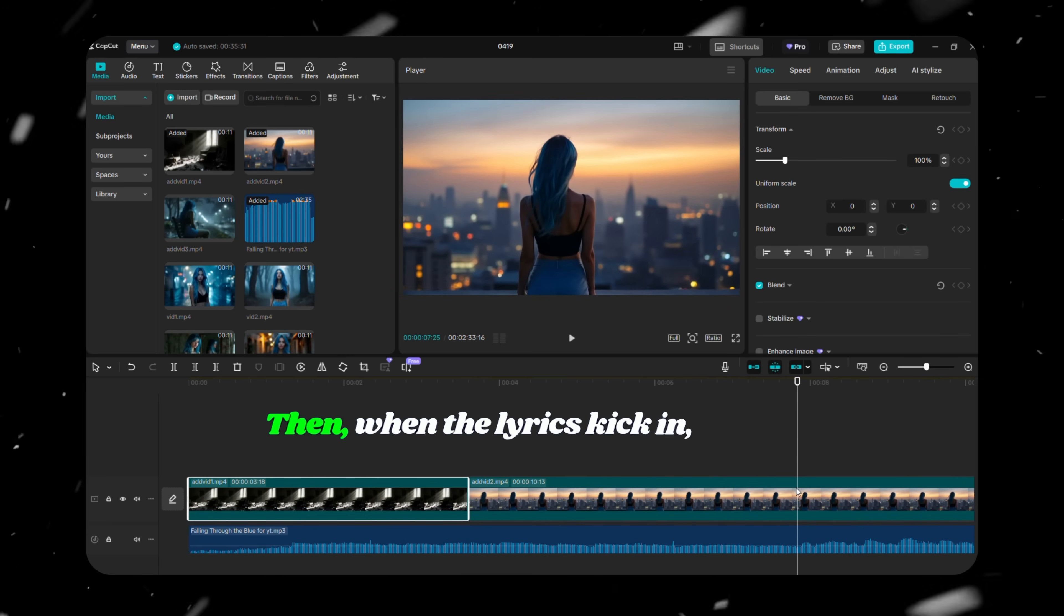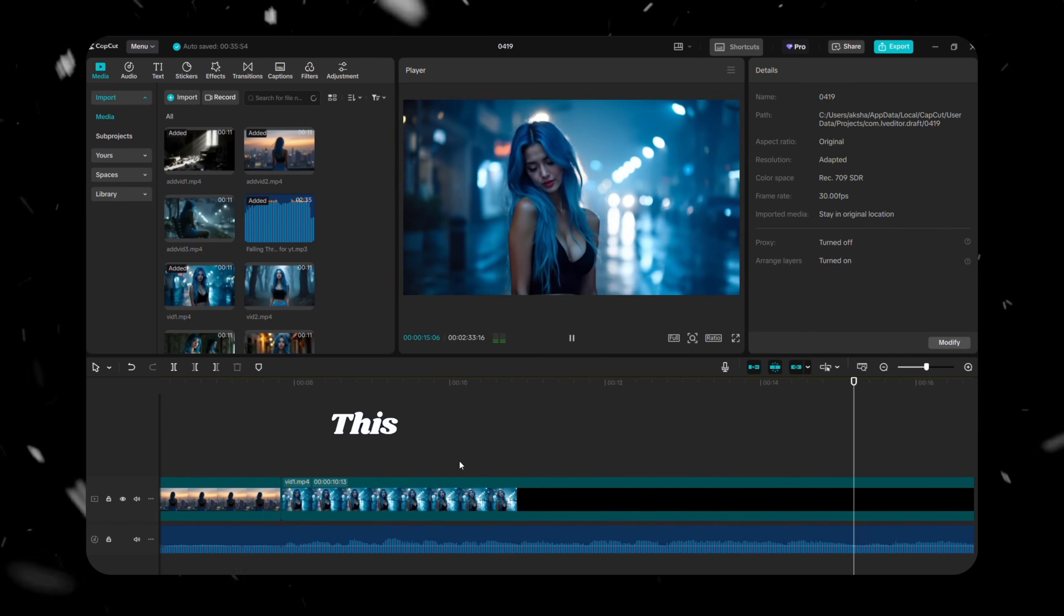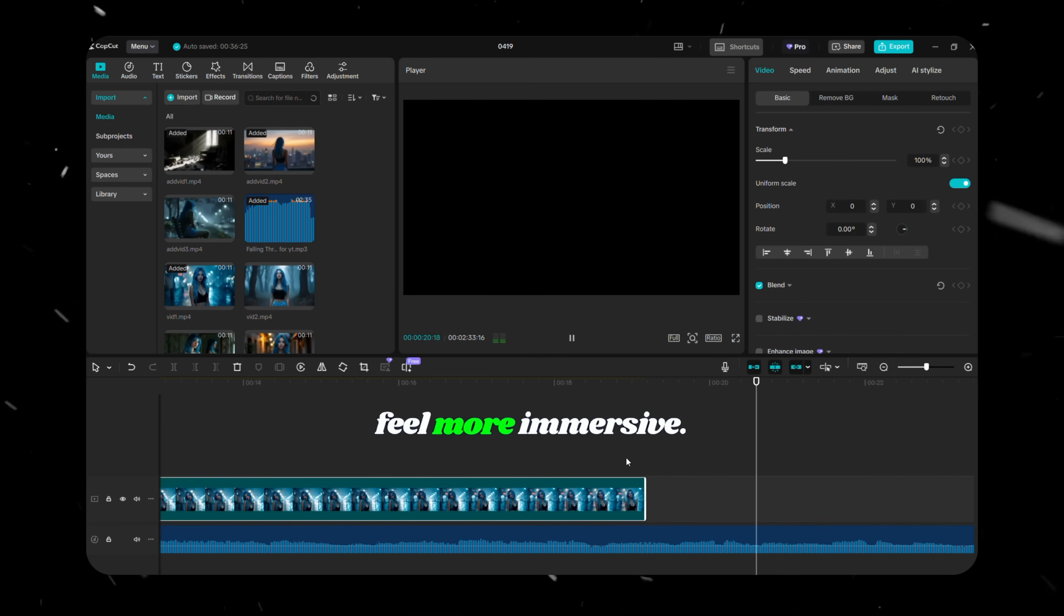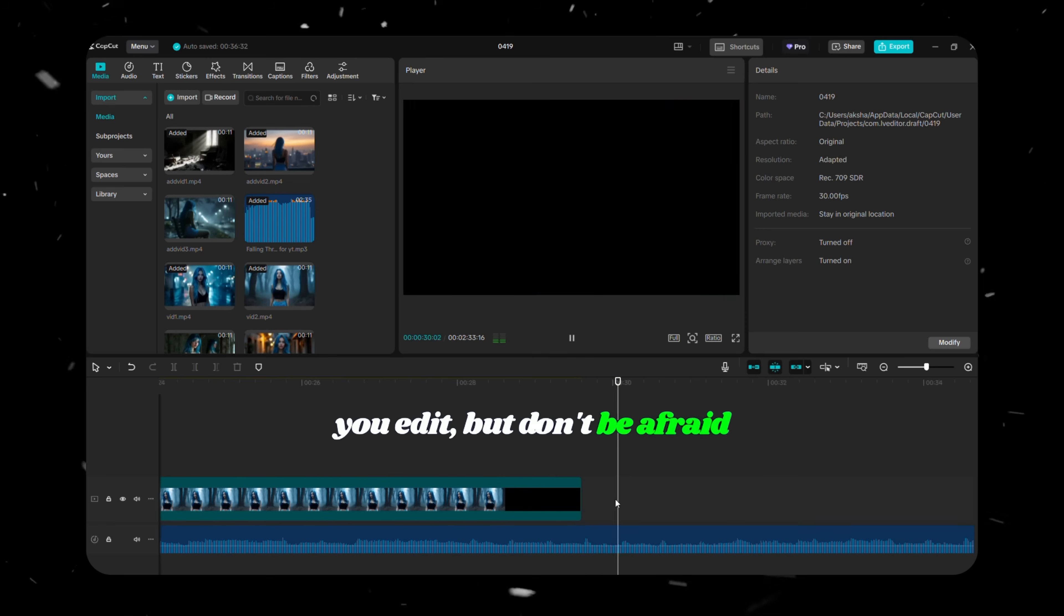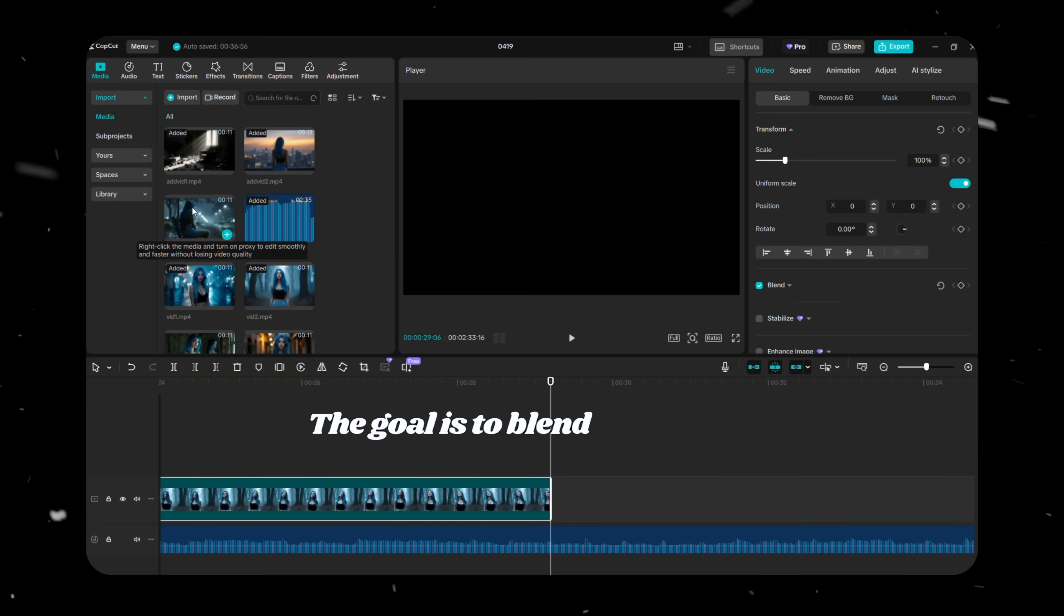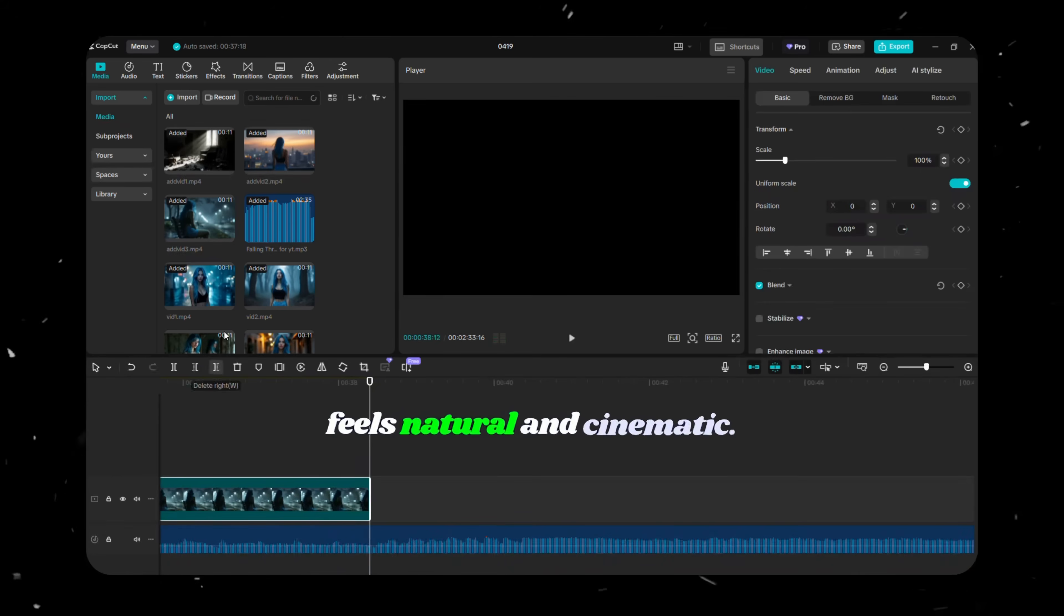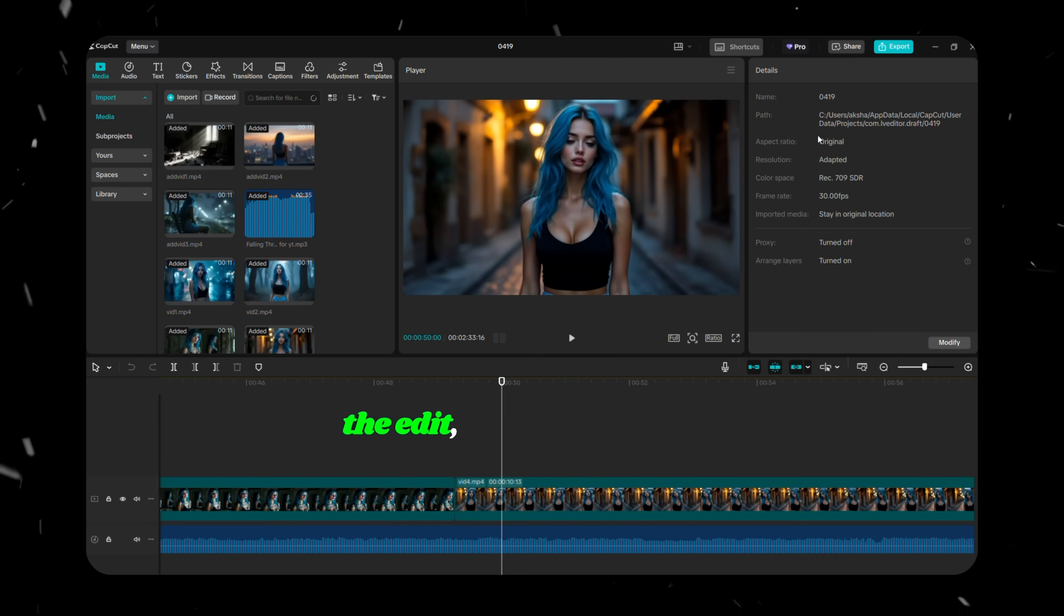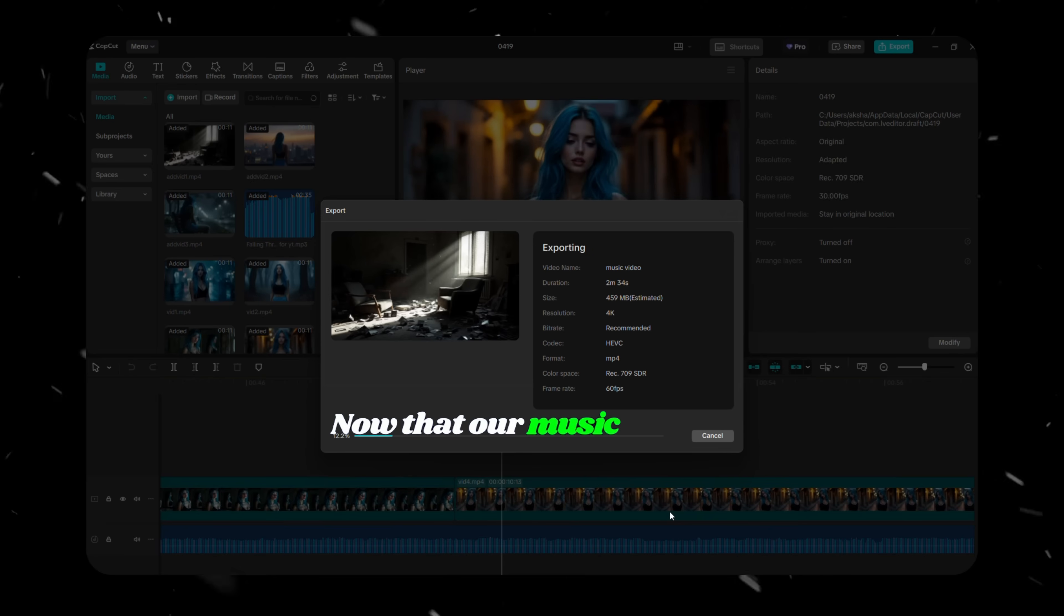Then, when the lyrics kick in, switch to shots where the character is looking directly at the camera. This helps create a realistic lip sync and makes the performance feel more immersive. Keep this structure in mind as you edit, but don't be afraid to add your own creative flair. The goal is to blend the visuals with the music in a way that feels natural and cinematic. Once you're happy with the flow and timing, finalize the edit, export your video, and you're good to go.